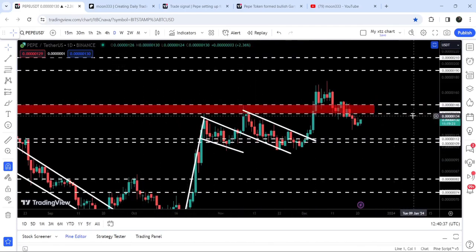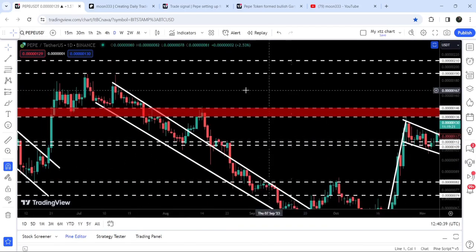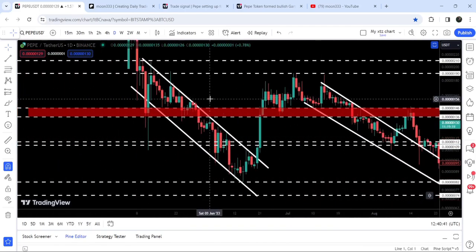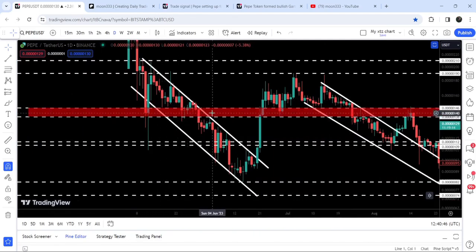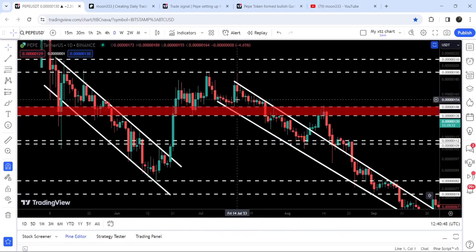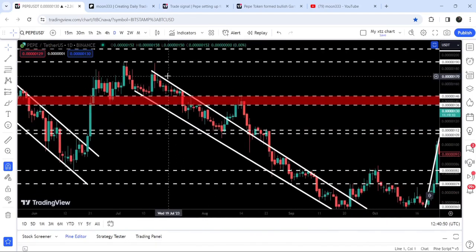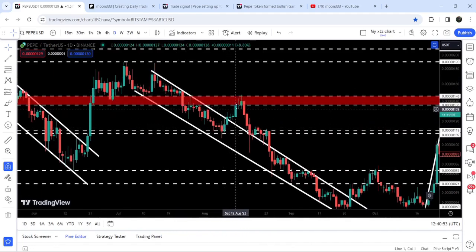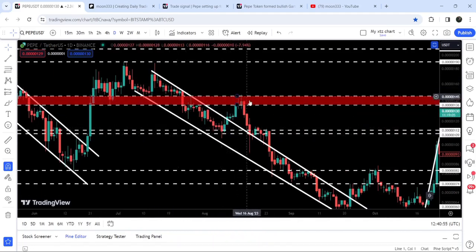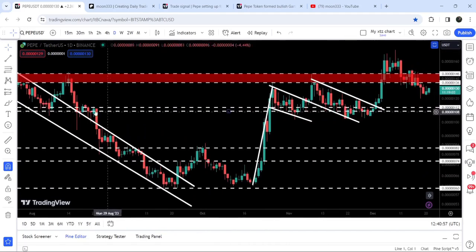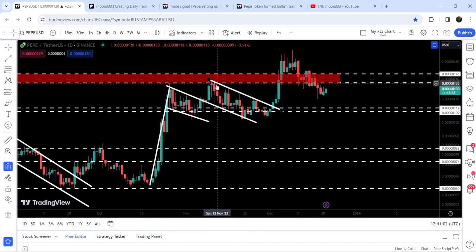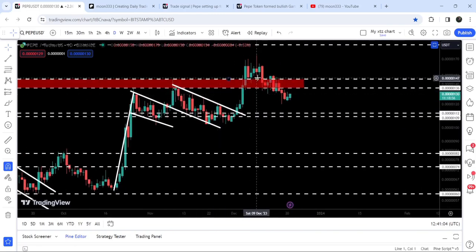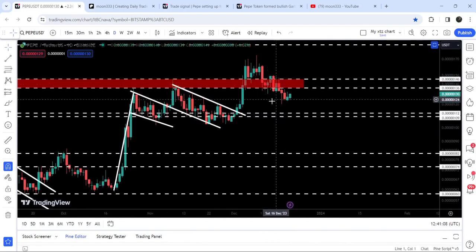There is a quite significant support and resistance zone that starts from 136 and goes to 146. Looking at the previous history, it has been working as a support zone, then as a resistance, then as a support zone, support zone, support zone, and again as a resistance. After the fakeout from the down channel we got rejected here, and after the bull flag breakout we got rejected once again. For the past several days it was working as a nice support zone, but finally we have broken it down.